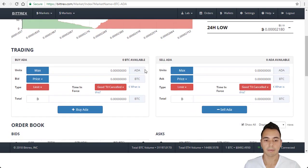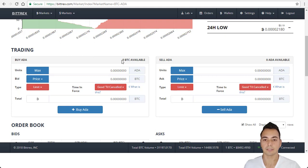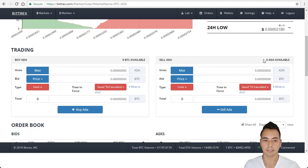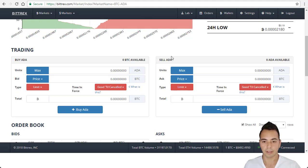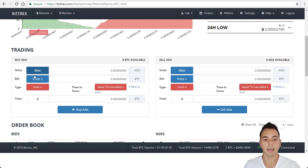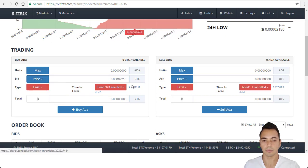Now we come down to the trading section. This is the buy section and this is a sell section of ADA. The buy section shows you how many BTC you have available to purchase ADA and it also shows you the number of ADAs you have to sell into BTC. So there are three ways of buying ADA and that is you can buy with the last price which is 2,210.